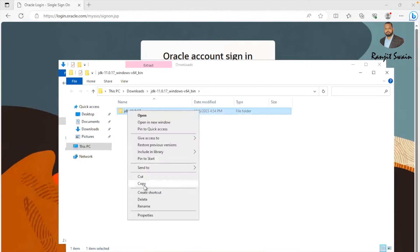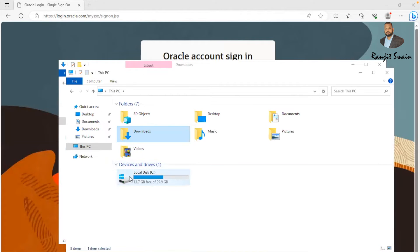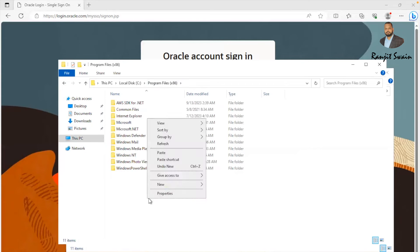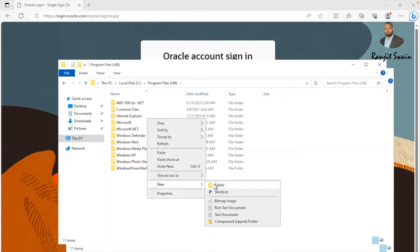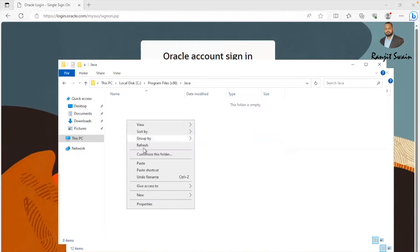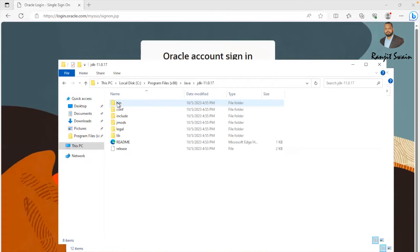Let's copy this folder, go to the C drive, and in Program Files, create a new folder named Java. Paste the copied JDK folder inside it. This JDK folder contains all the Java-related packages. Now we need to set up the environment variable.